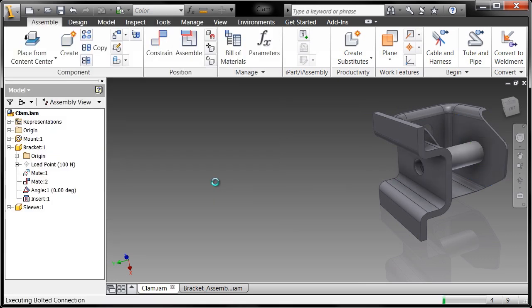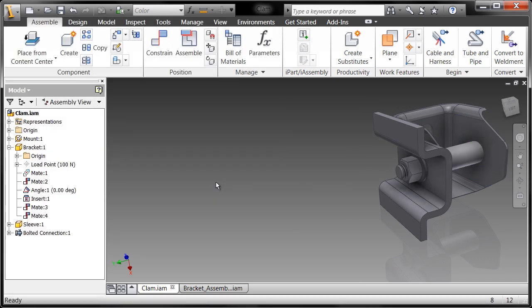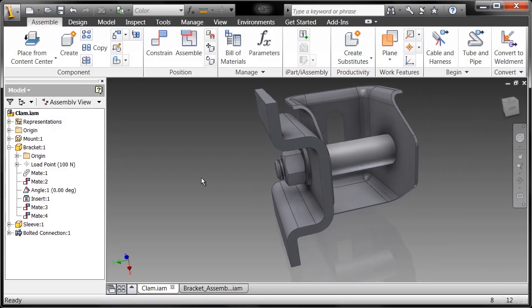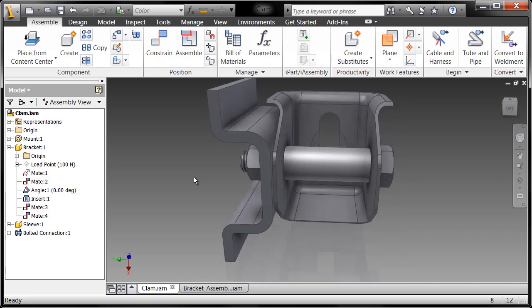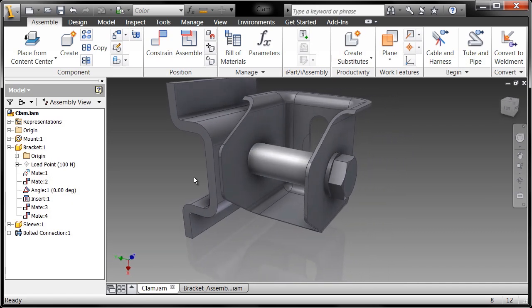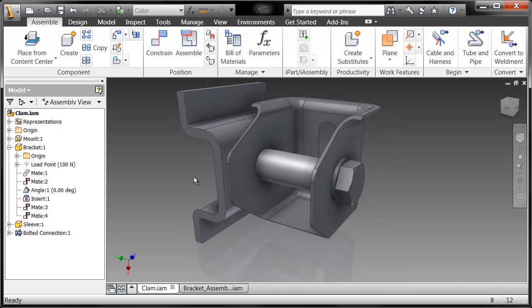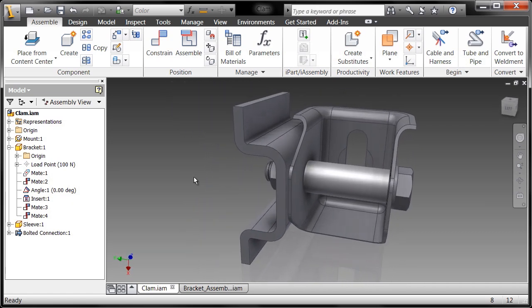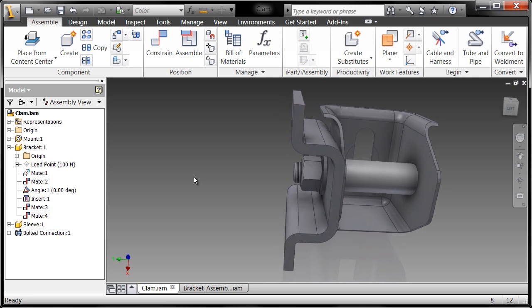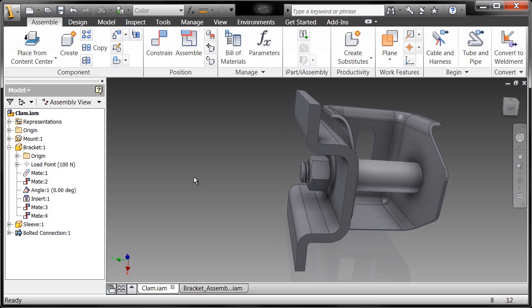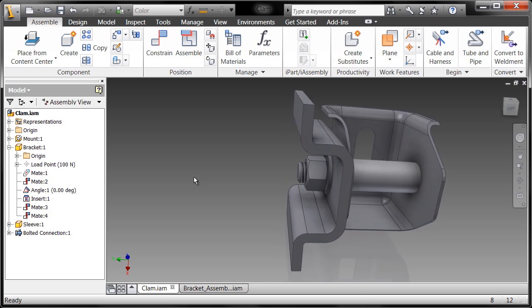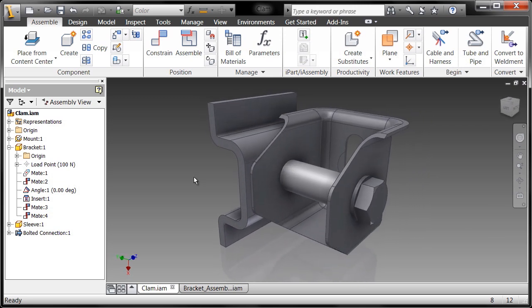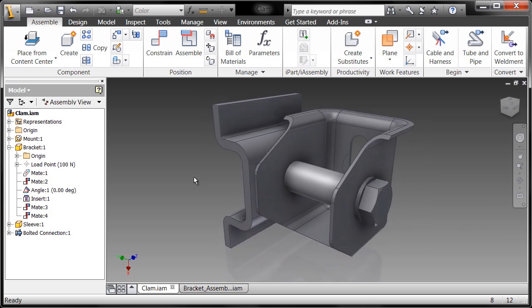And now it's going to go ahead and place those components into the assembly and position them relative to where they need to be. That sure beats inserting individual components over and over and over again because you can imagine how many fasteners you're going to put into an assembly.